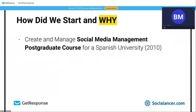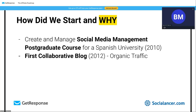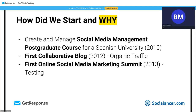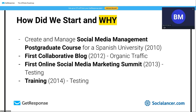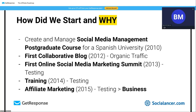In 2010, we were approached by a Spanish university to create and manage one of the first social media management postgrad courses in the Spanish market. In 2012, we created the first collaborative social media marketing blog in the Spanish market to get organic targeted traffic. And in 2013, we created the first online social media marketing summit in the Spanish market, with 30 instructors from companies like Facebook and Movistar.